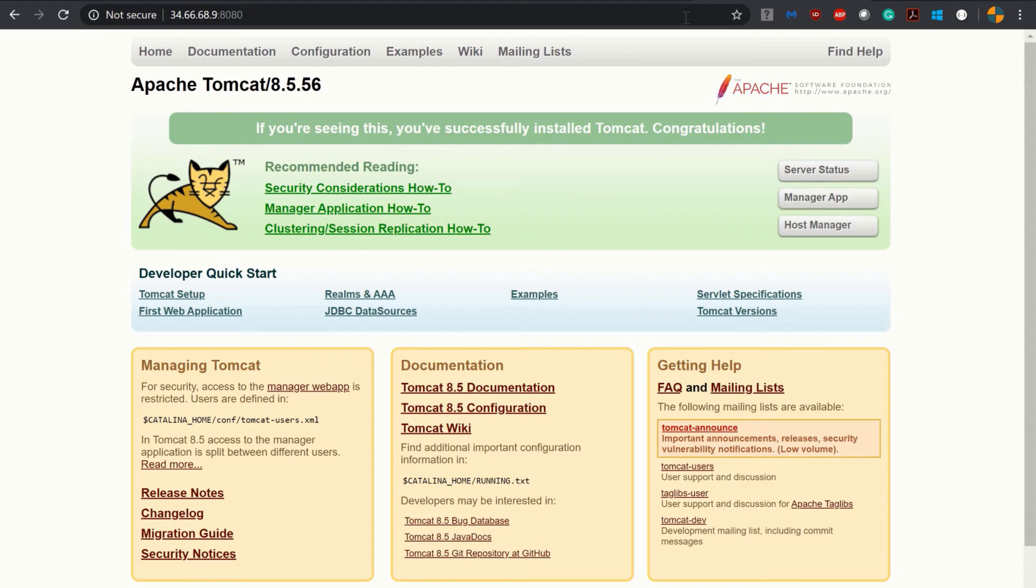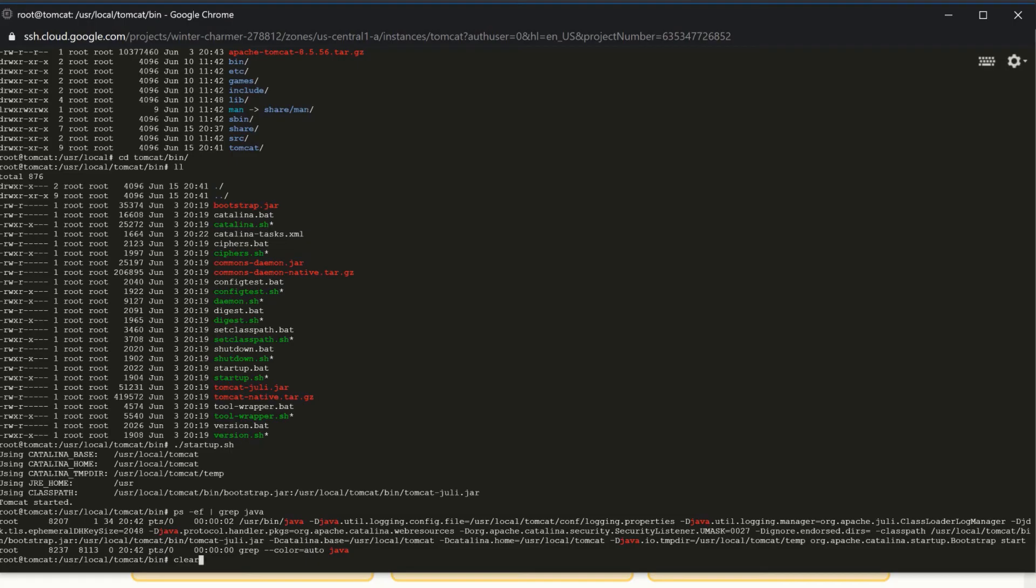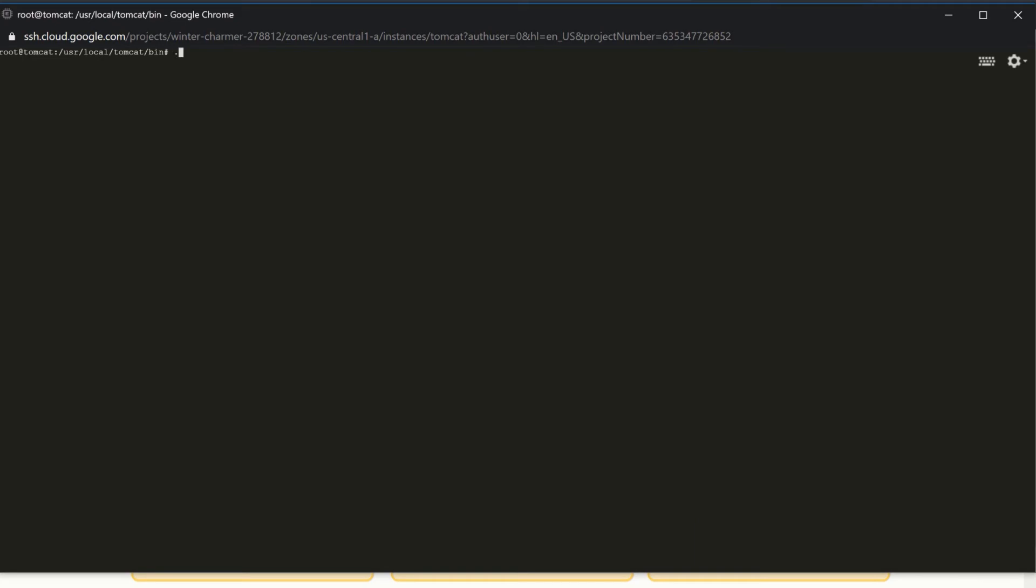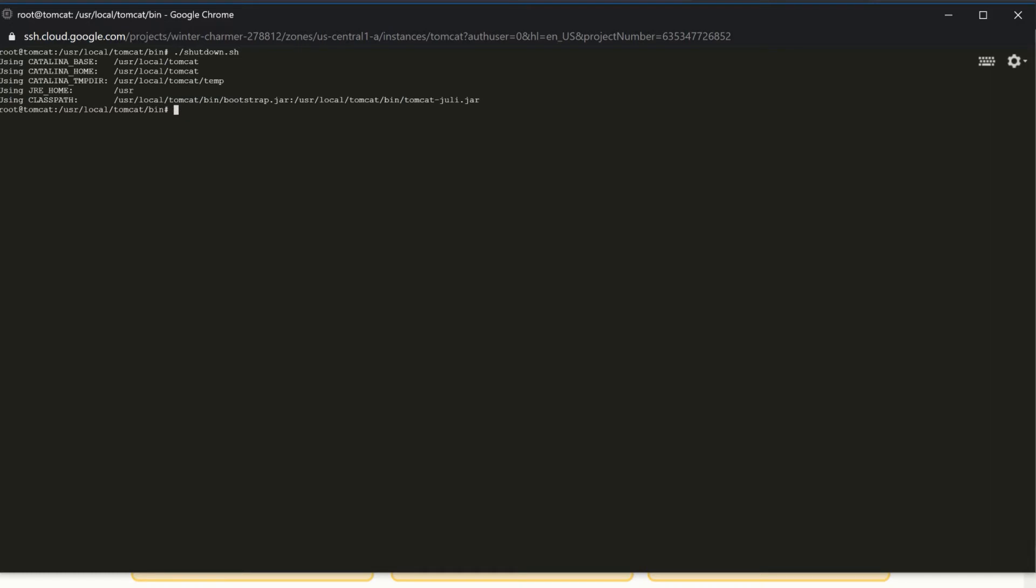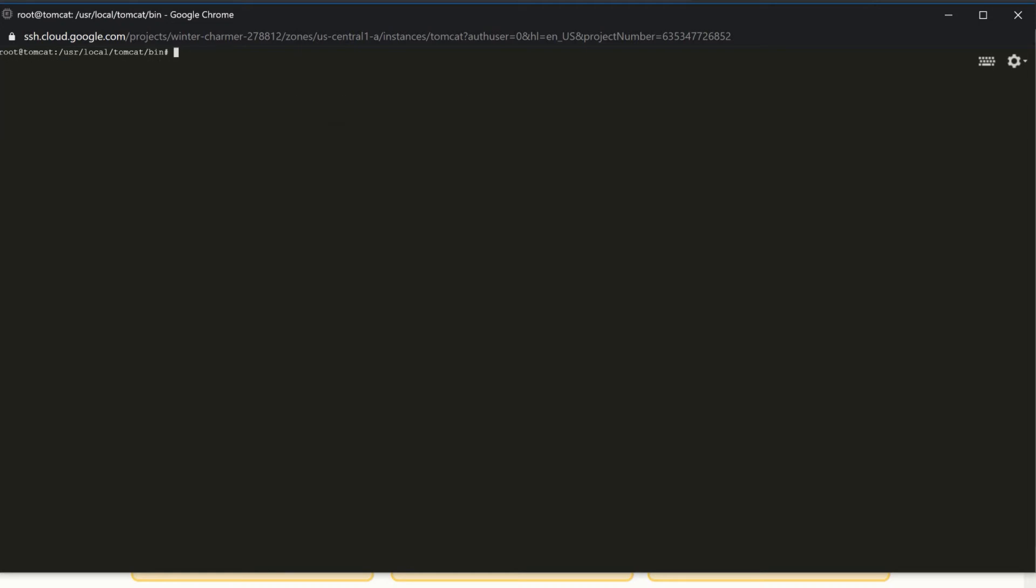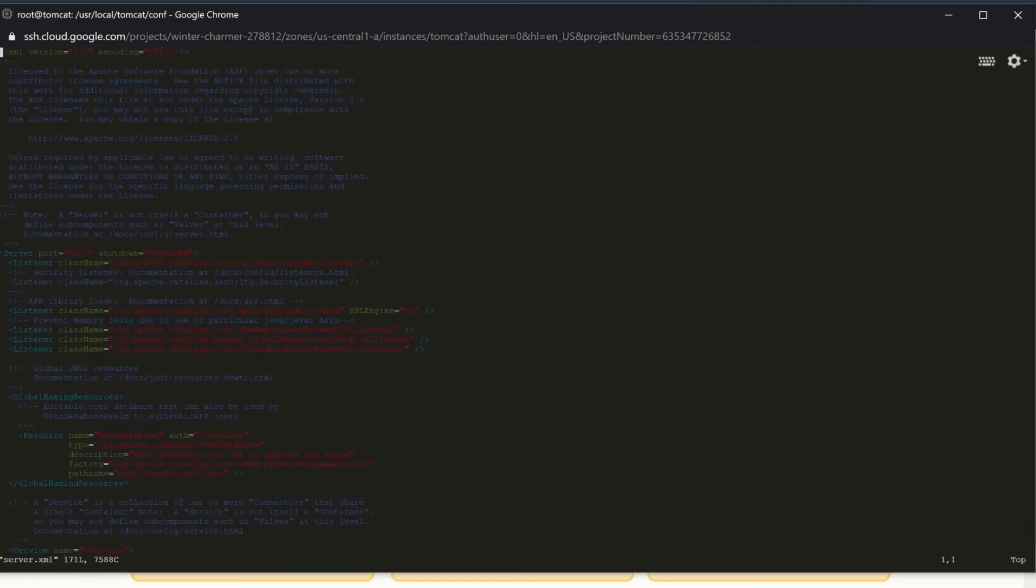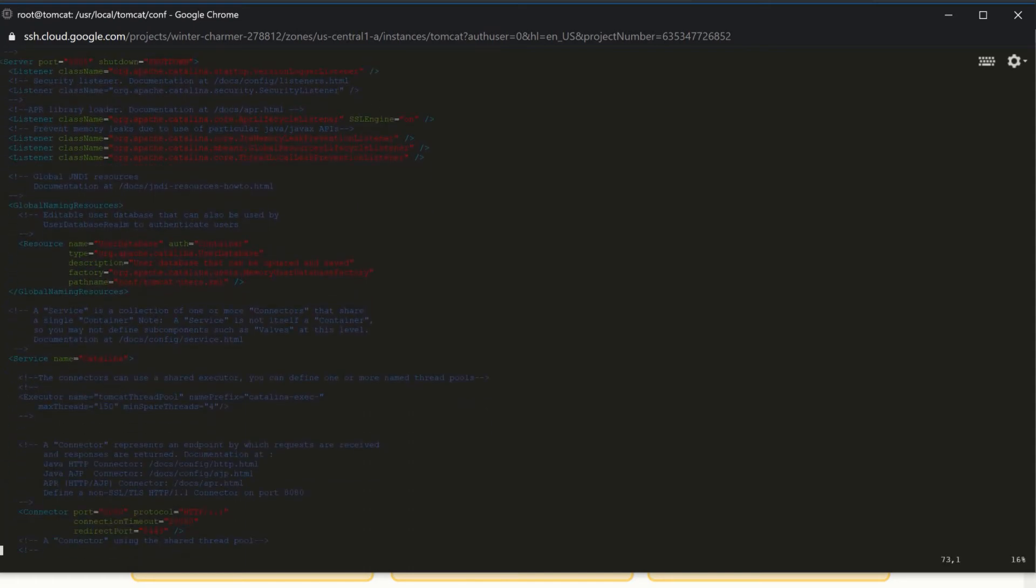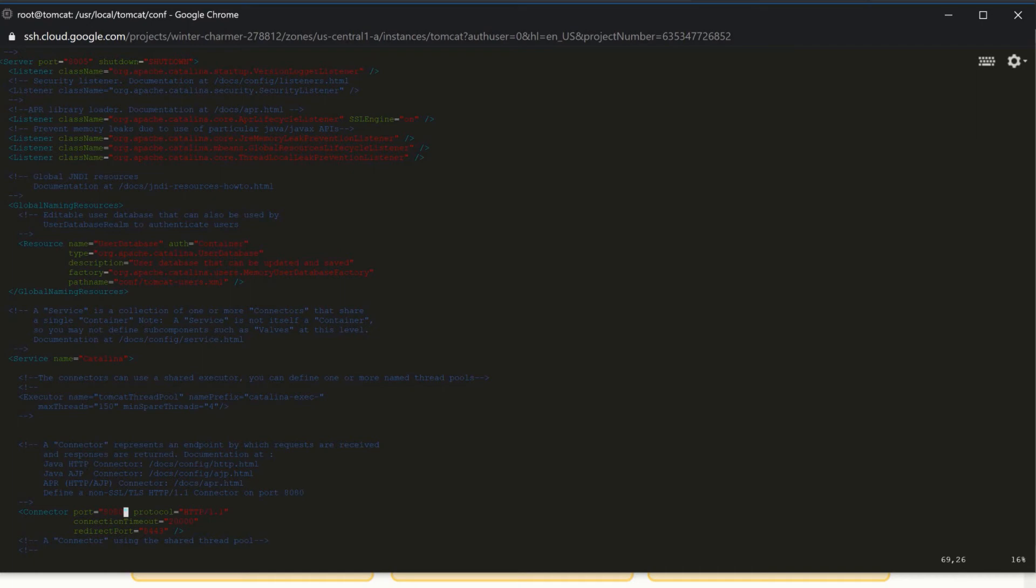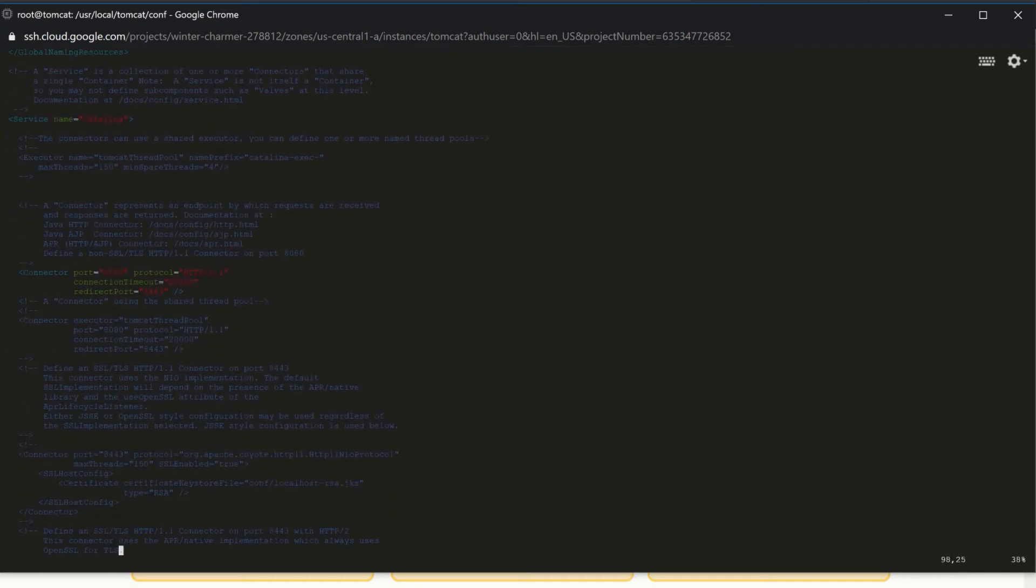But there are a few configurations we have to still perform to configure this Tomcat properly. So we are shutting it down now. There is no process running. Clearing the screen. Now let's go back to our conf directory. Inside conf directory, if you list, you get server.xml - the server configuration file for Tomcat. You see there is a connector port 8080. Since we are not changing the port for Tomcat, we are not updating the port number. But if you need to change the port, update it here and save it.